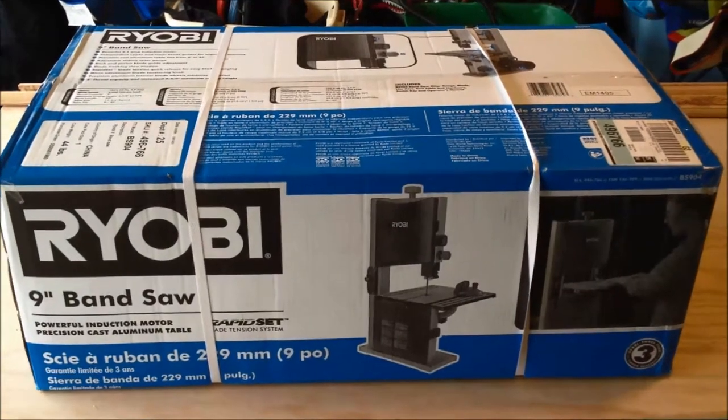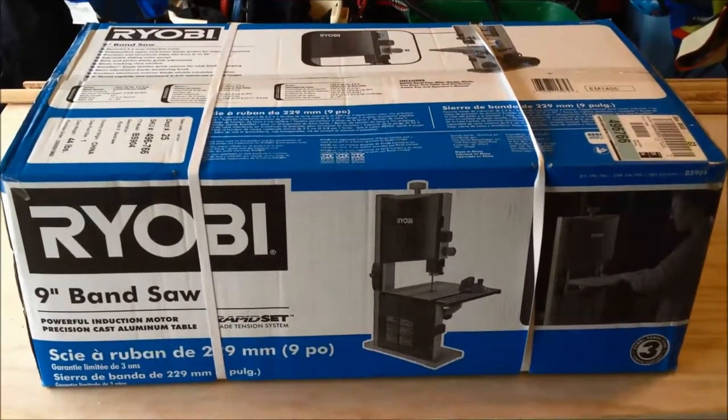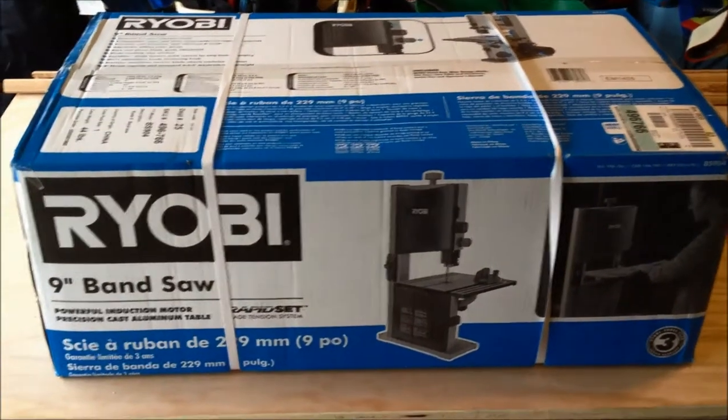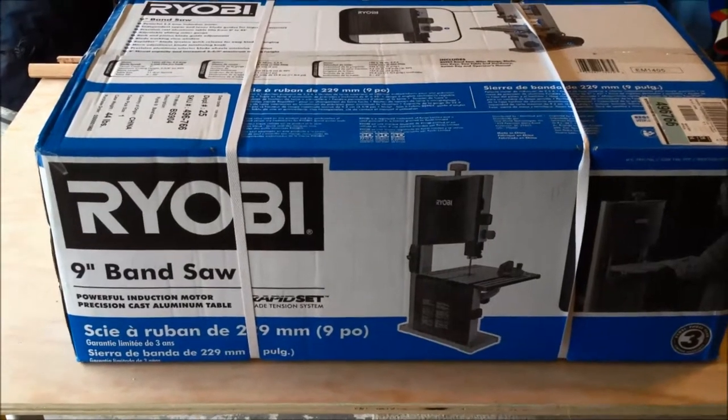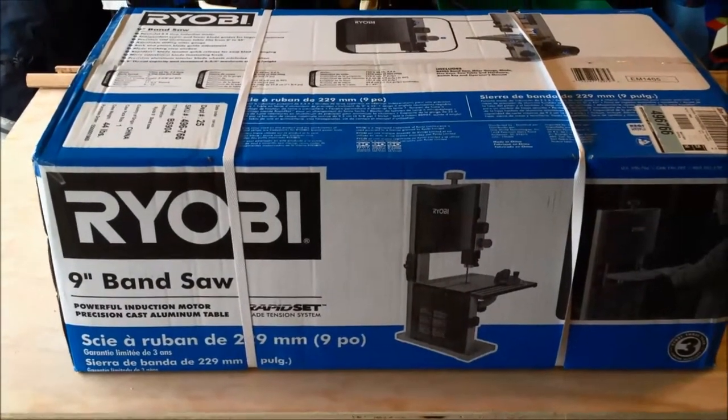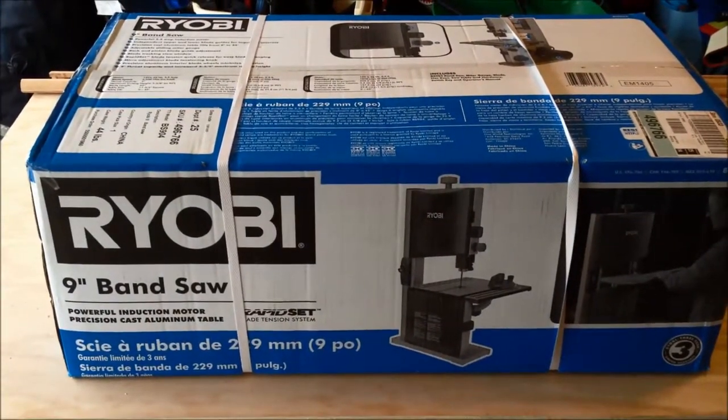This is Andrew from Kite Army. I'm going to do a quick unboxing of the Ryobi 9-inch bandsaw. This one was purchased at Home Depot for $129.